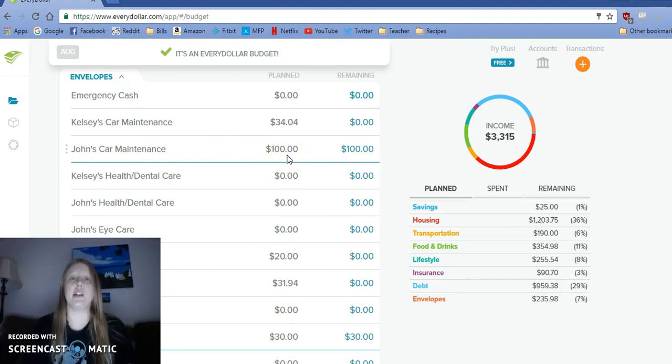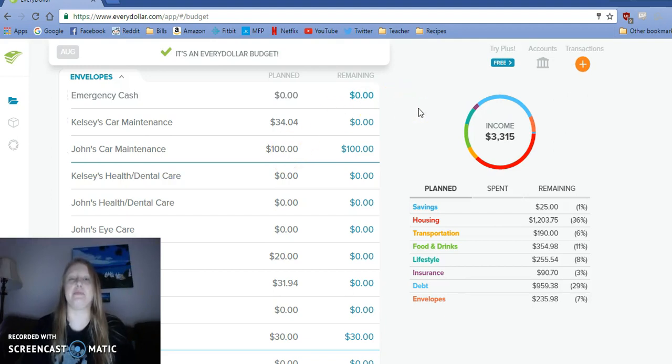John's car - we do want to save up for a new car. We will take out $100 for that unless we don't have enough income this month to fund that.